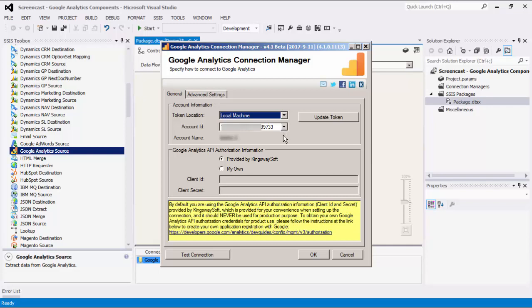The next section for Google Analytics API Authorization Information has two options: provided by KingswaySoft or using your own application registration with Google. If the Provided by KingswaySoft option is selected, the component will use the Client ID and Secret that is provided by KingswaySoft for your convenience. It's important to note that this should never be used for production purposes.